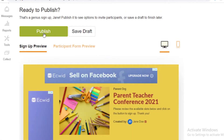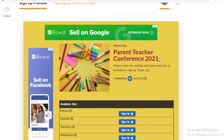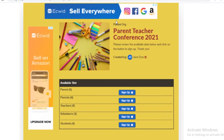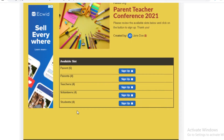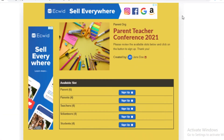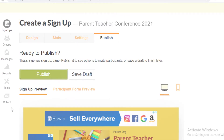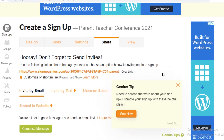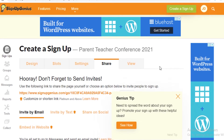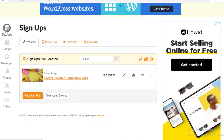You can now save your signup and publish it right away or save it as a draft if you want to make changes. You can see we've added 'Parent Organization — Parent Teacher Conference 2020' with available slots that people can click to sign up. Publish it and you've created your first signup. This was just a basic example — you can create far more complex signups using SignUpGenius.com.